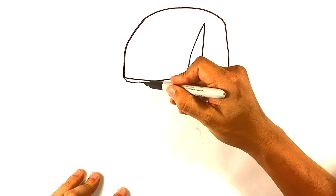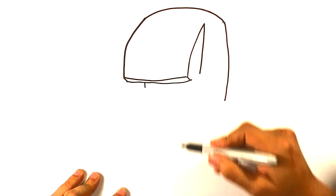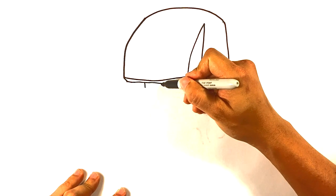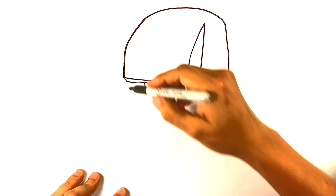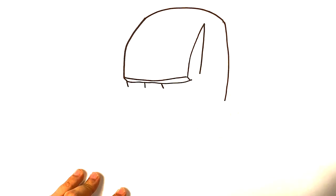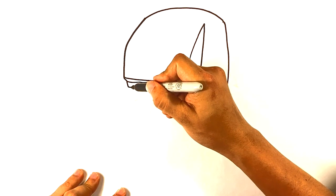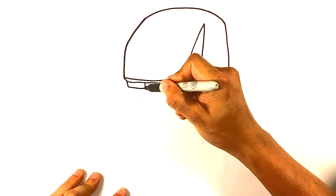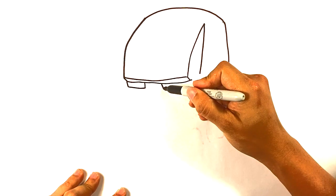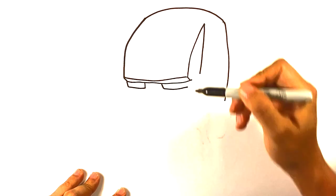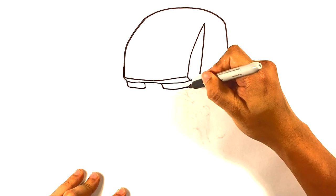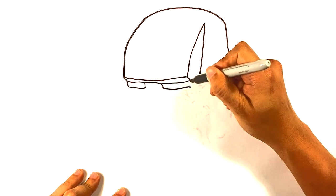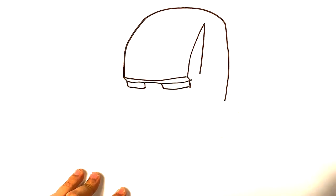So I'm gonna draw the center right here. Line for kind of the nose area. Line for kind of the nose area. Line right here. Straight line underneath. Straight line underneath. Pull up.